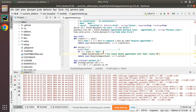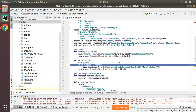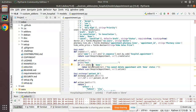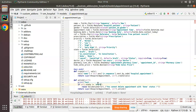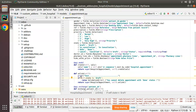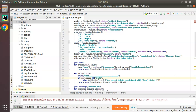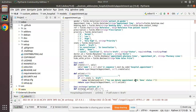Actually, we should only allow deleting records in draft state. So I'll change the condition: instead of checking for 'done', I'll check if self.state != 'draft' — meaning if the record is not in draft state, we raise the ValidationError. I'll also update the message to: 'You can delete appointment only in draft status.'